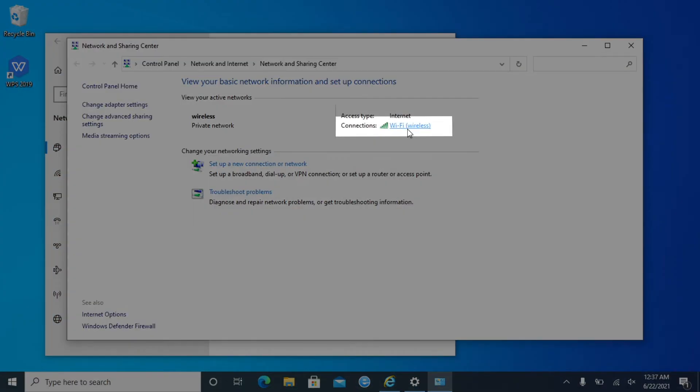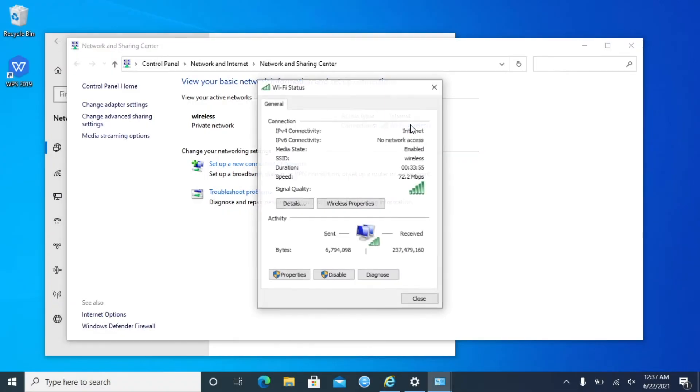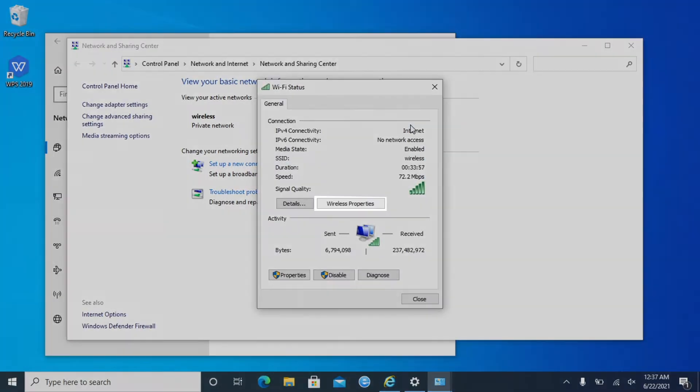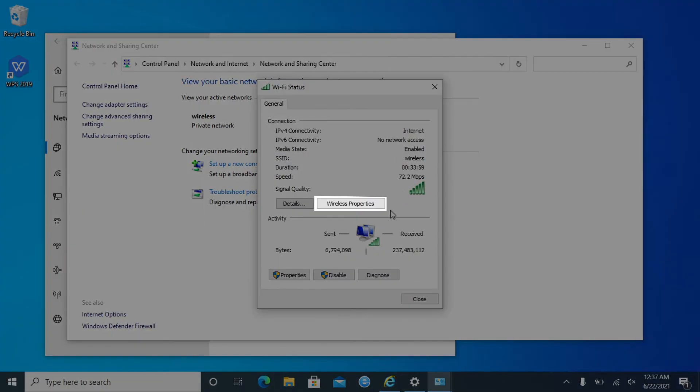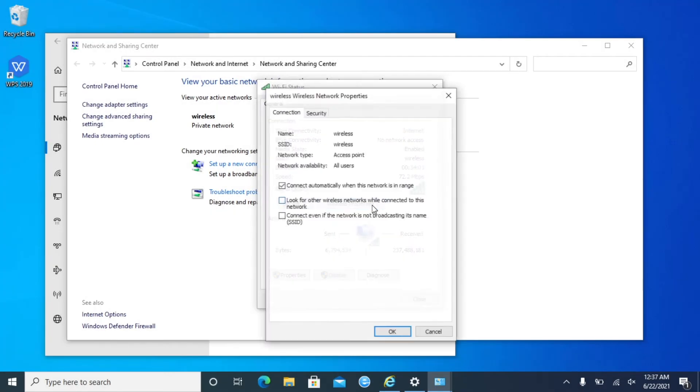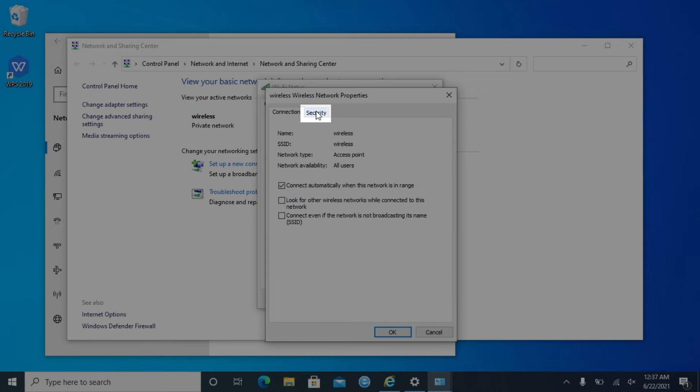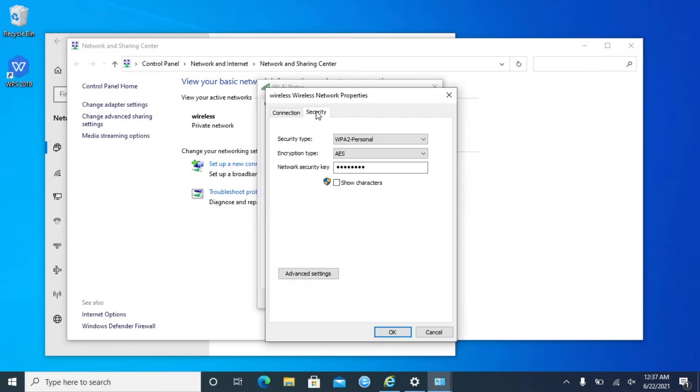Select your Wi-Fi next to Connections. Click Wireless Properties. Go to Security tab. Check Show Characters and you can see your Wi-Fi password.